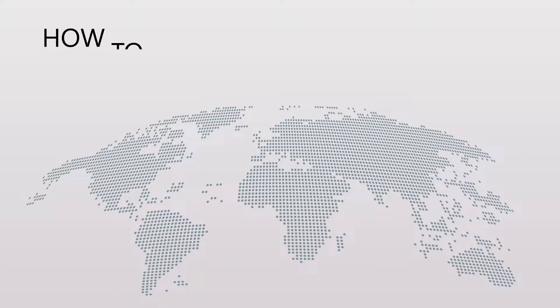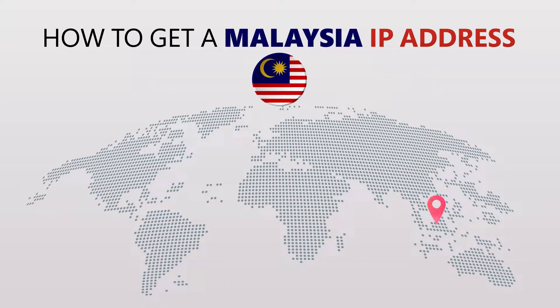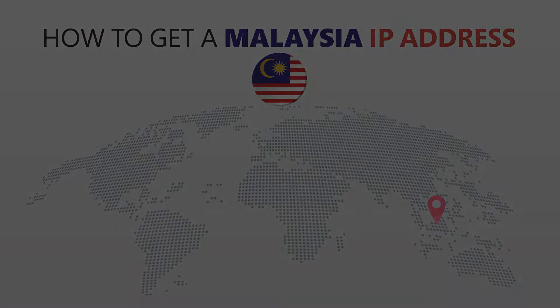Today I'm going to show you the best way to change your IP address. It's really easy to do and it only takes a few seconds. All you need is a simple tool called a VPN.